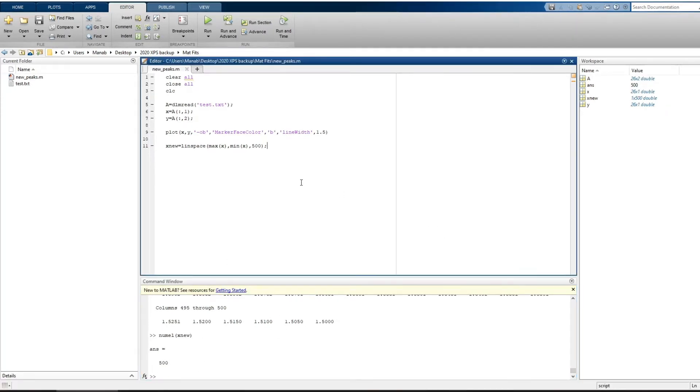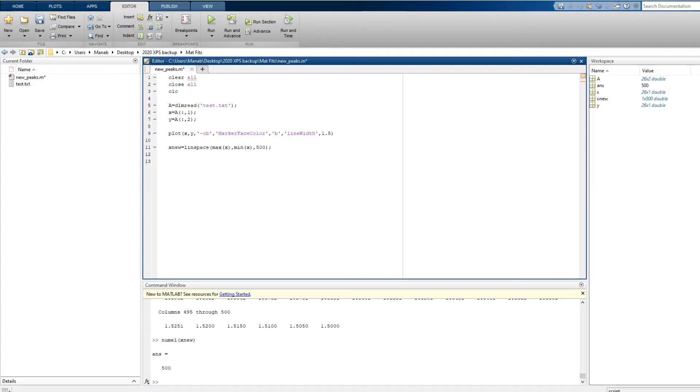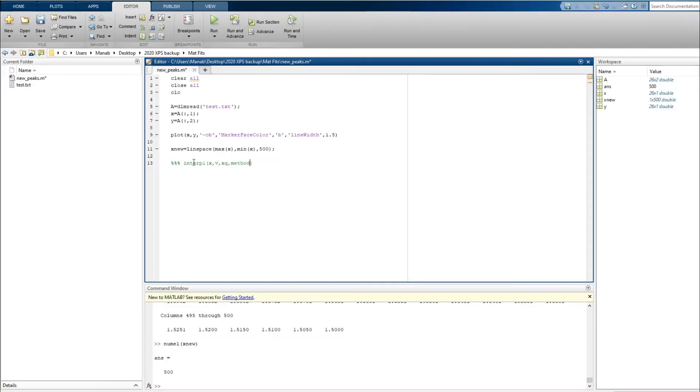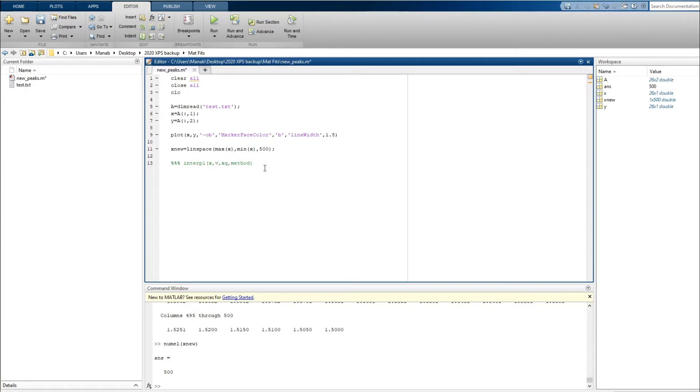So now let's do the interpolation. Now the command is... So in this case, x is your x-axis, v is the y-axis, and xq is the number of points required to do interpolation. And method is the type which you would like to do interpolation. It can be linear, cubic, or spline.